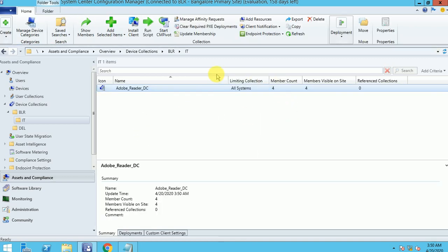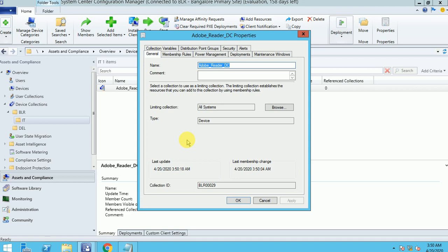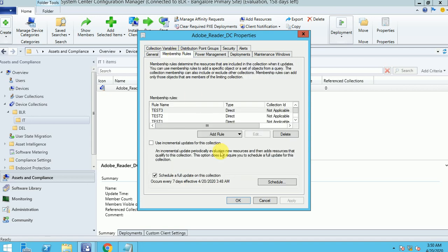Now you can see the four machines are there. I would like to show you one thing: if you are creating a direct membership rule collection and there is no query inside, don't select the schedule option — it's not required. It is required only when you are creating a collection based on query rule, include, or exclude. For direct membership rule, no need to update it — it's like hard-coded.